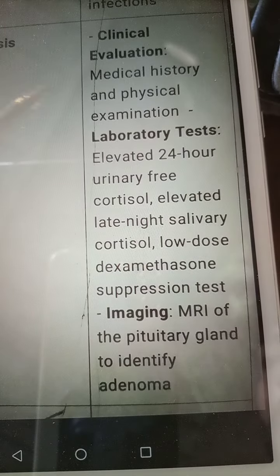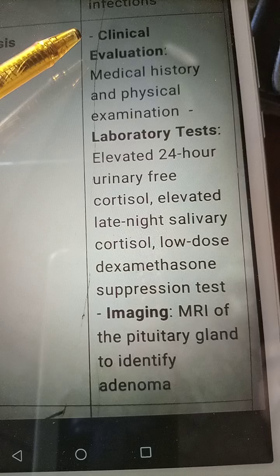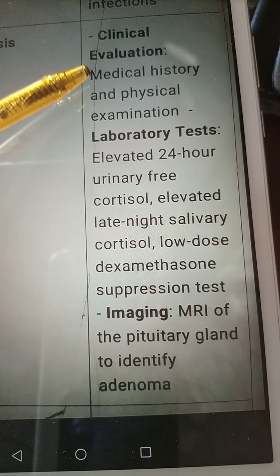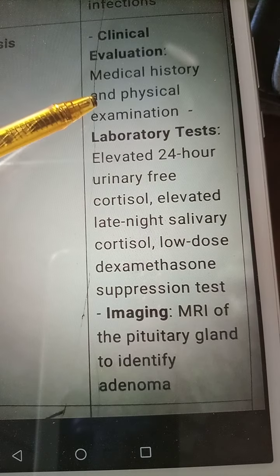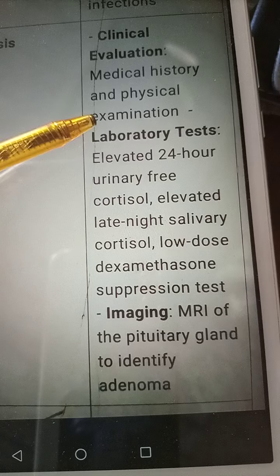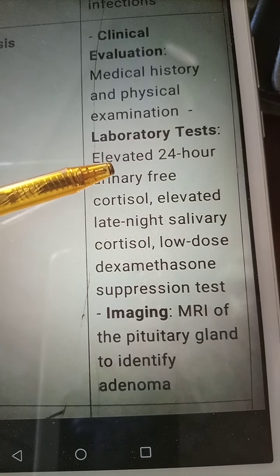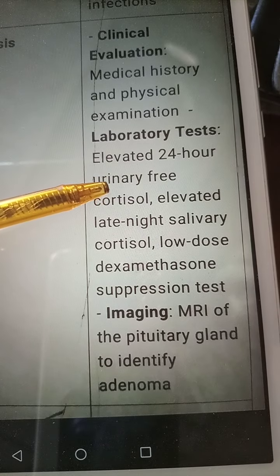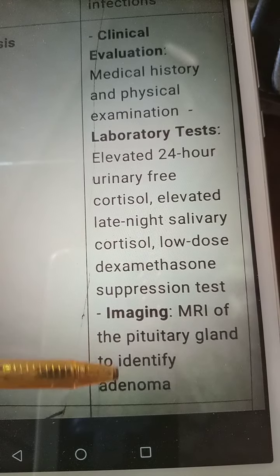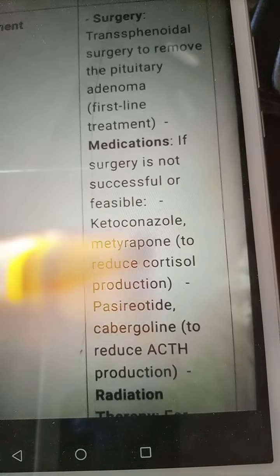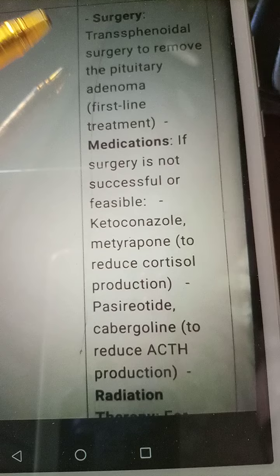To diagnose Cushing's syndrome, we evaluate clinically. Medical history and physical examinations are important, looking for findings like abdominal striae and buffalo hump. We also measure urinary cortisol levels and perform an MRI of the pituitary gland to find any adenoma.